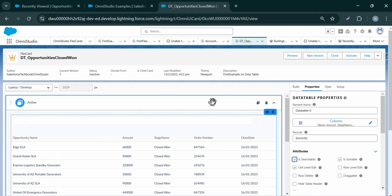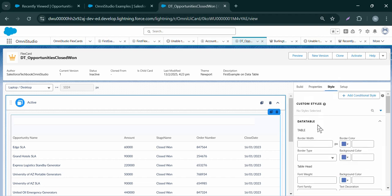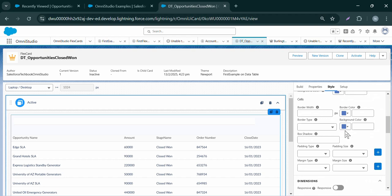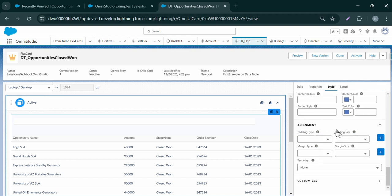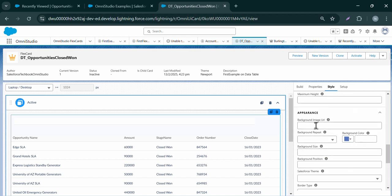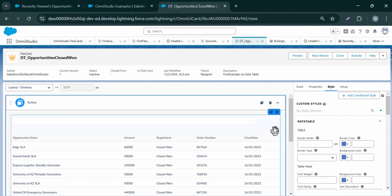Now let's add a search box to the data table. Click on Attributes and make sure 'is searchable' is set to true, so we can search the fields we want. You can see the search box has been added. This is a kind of 'what you see is what you get' feature — it's a design and preview mode. This feature allows us to visually modify elements in the flex card interface in OmniStudio and see real-time changes before deploying. We can also click on the Style tab to add border color or any other styling we'd like.